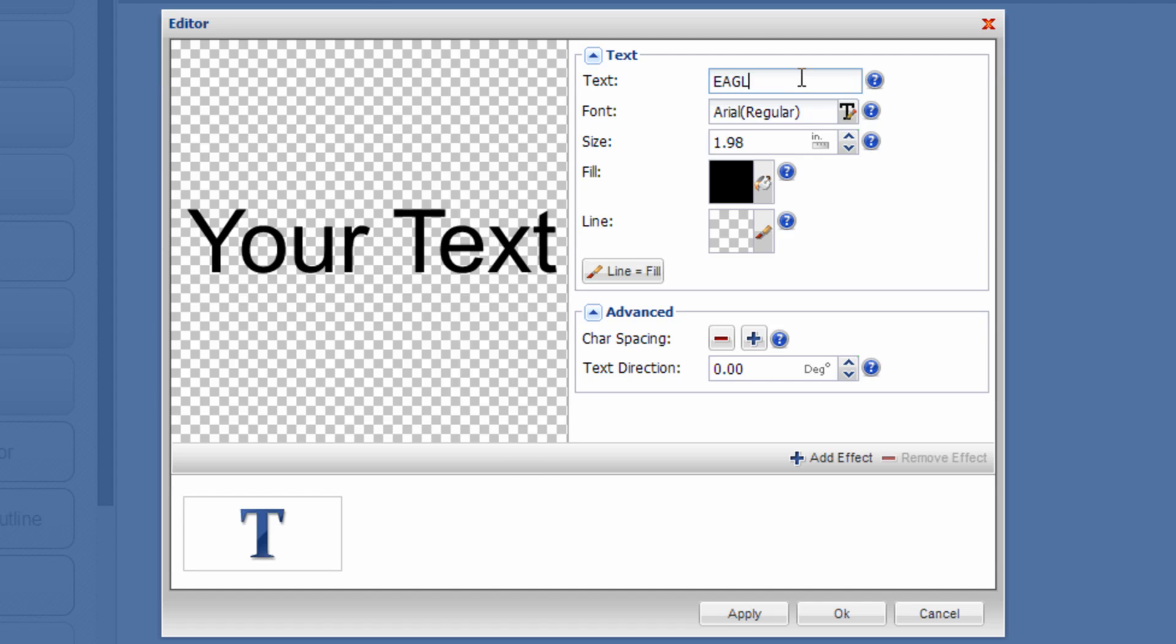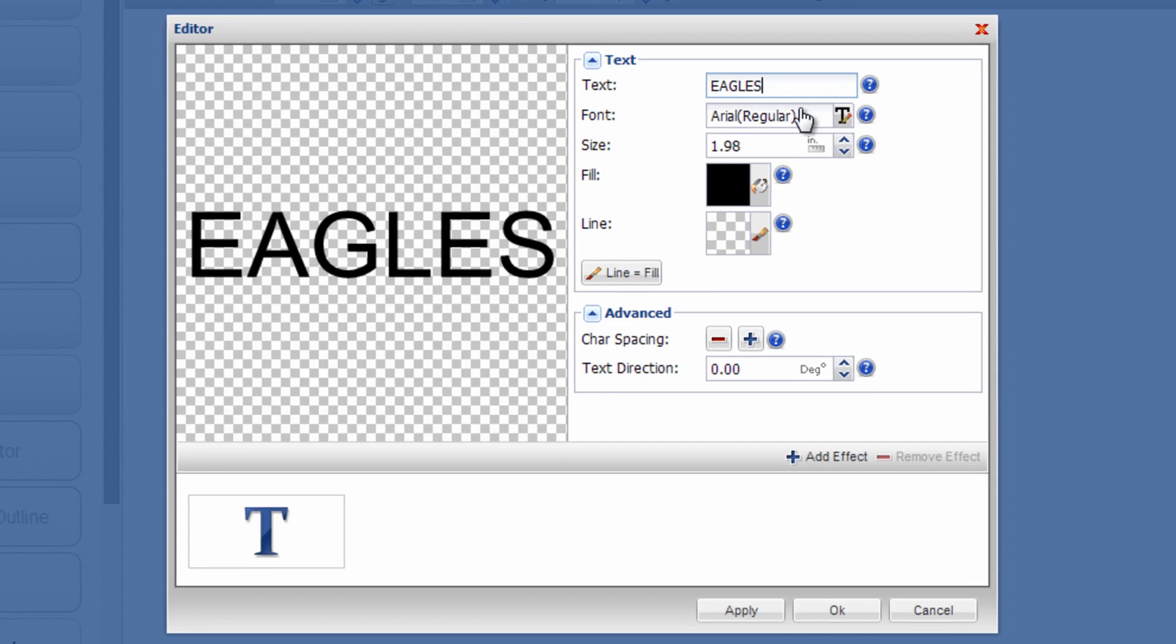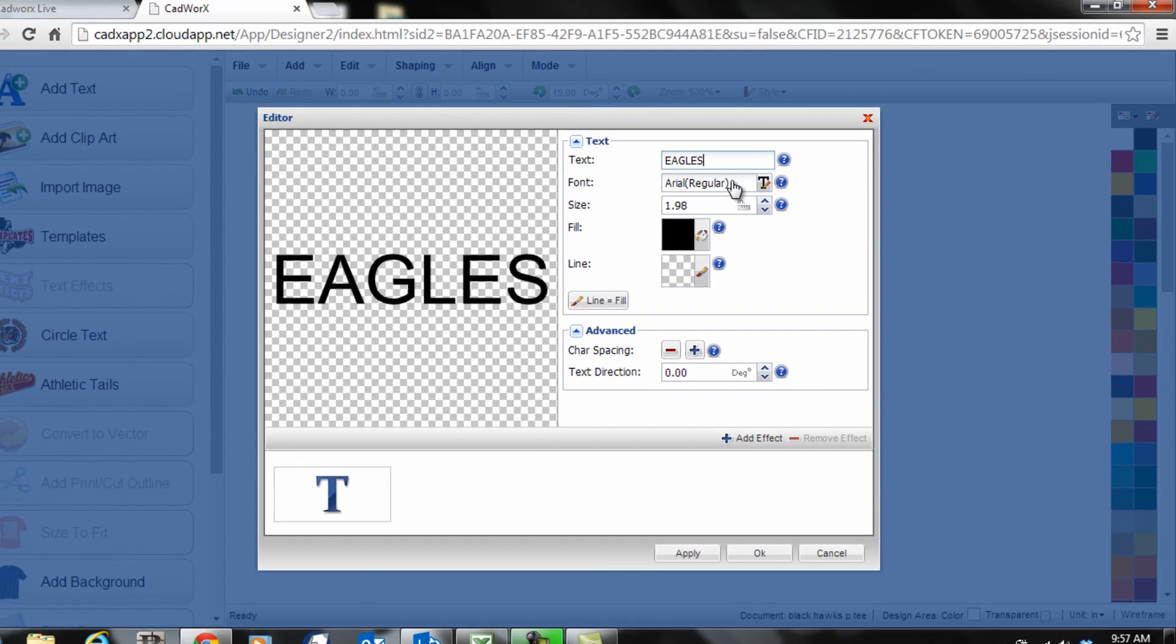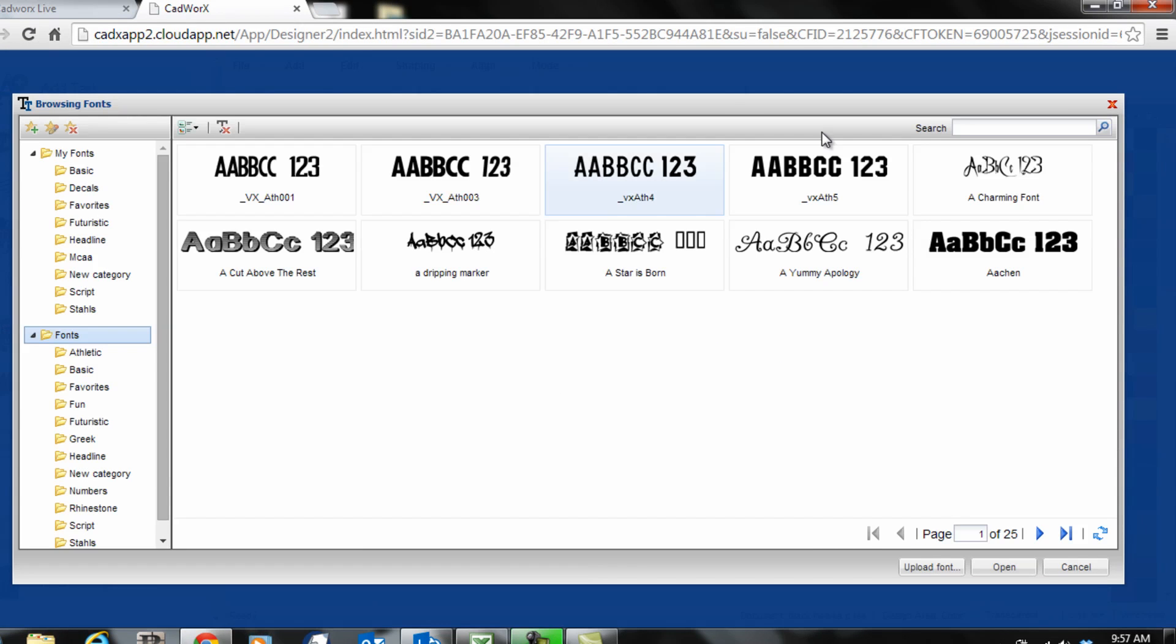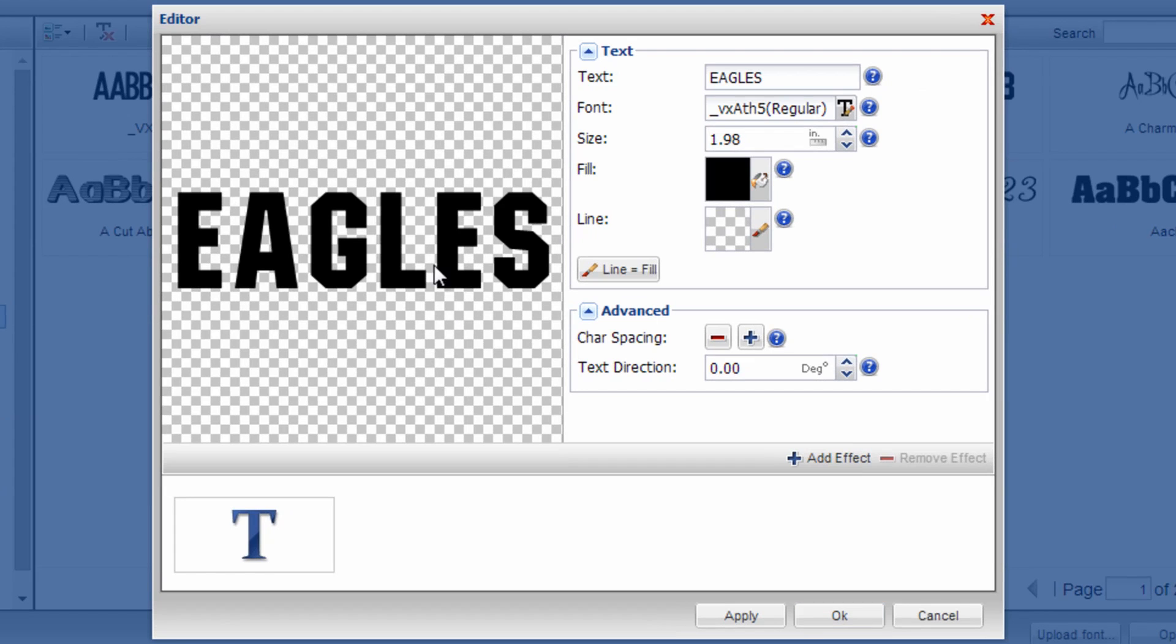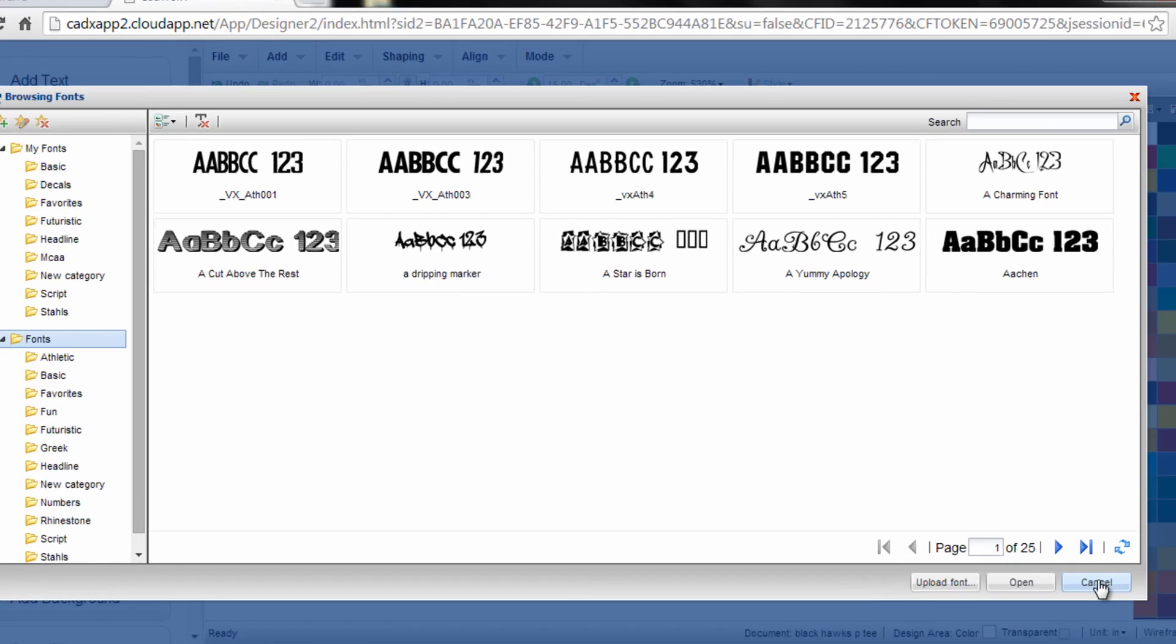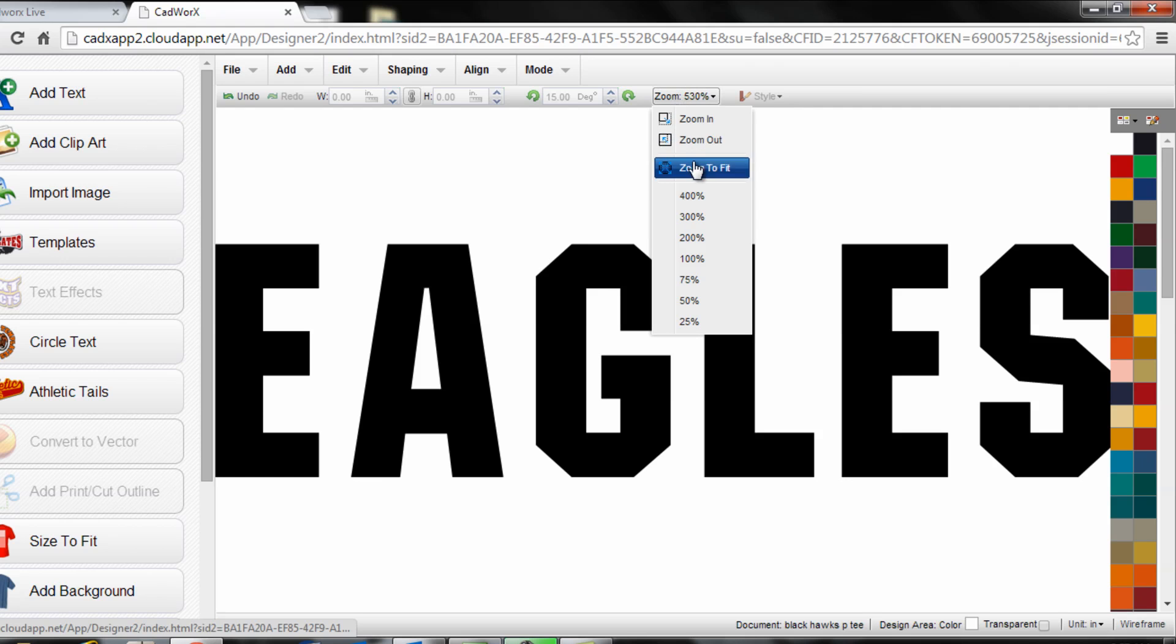Then let's do something like Eagles. Select my preferred font. Once I have the basic text I'd like and the font and the sizing I'd like, click OK. It will drop it onto the design screen.